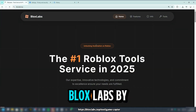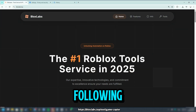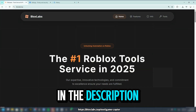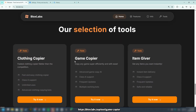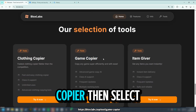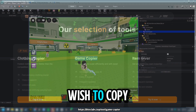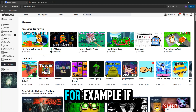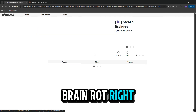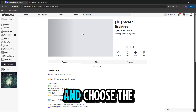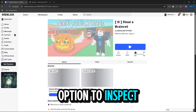To begin, open Blox Labs by following the link provided in the description and scroll down to the bottom. Locate the game copier. Then select the game you wish to copy. For example, if you want to steal a brain rot, right-click on it and choose the option to inspect.